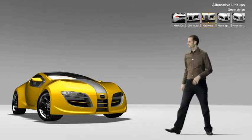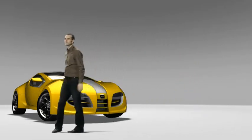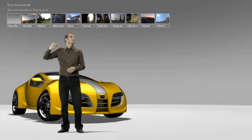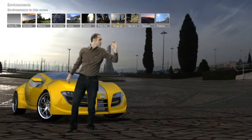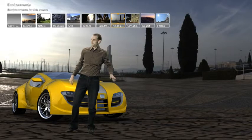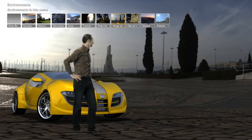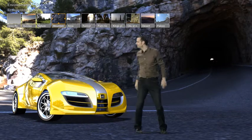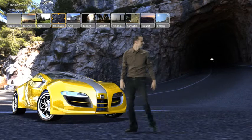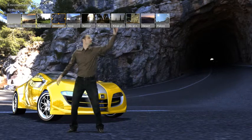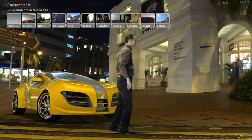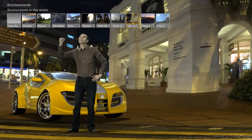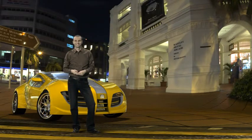Now you've applied materials to your model and have saved your design alternatives. It's time to choose suitable environments. Showcase has many pre-saved environments for you to choose from. All you do is select the environment that works best with your design. The application also understands how the materials you have applied to your model behave in various light situations. The result is that you benefit from realistic reflections and shadows, whether you place your model inside or outside. To discover more about choosing environments, click Learn More.